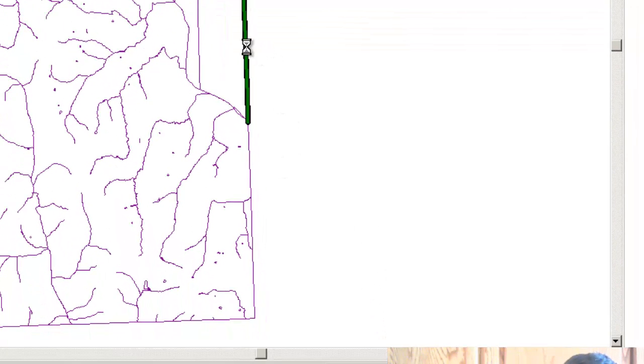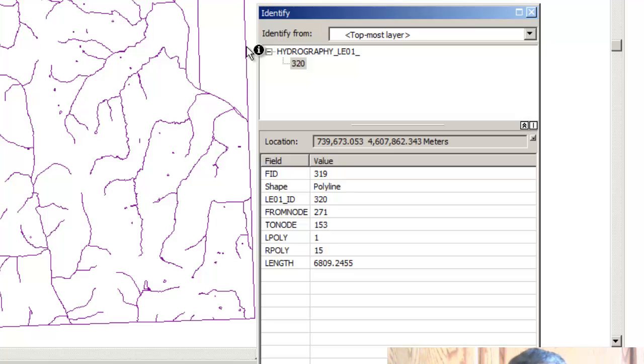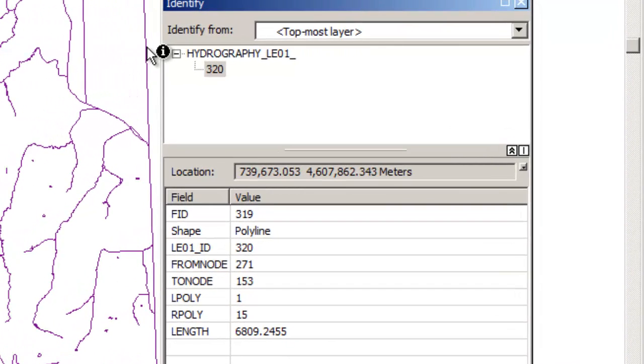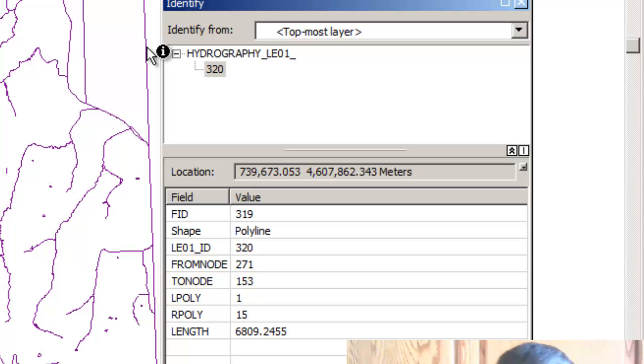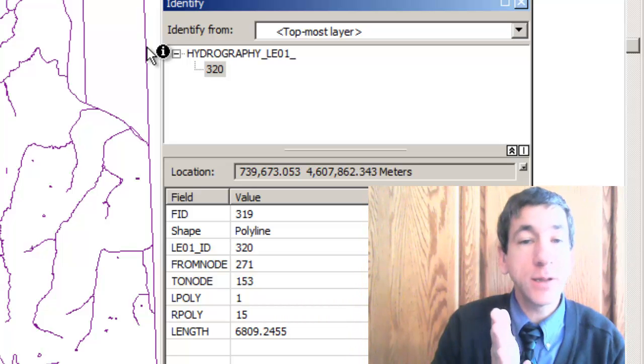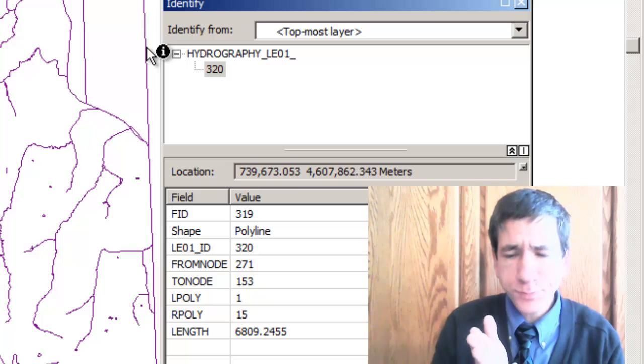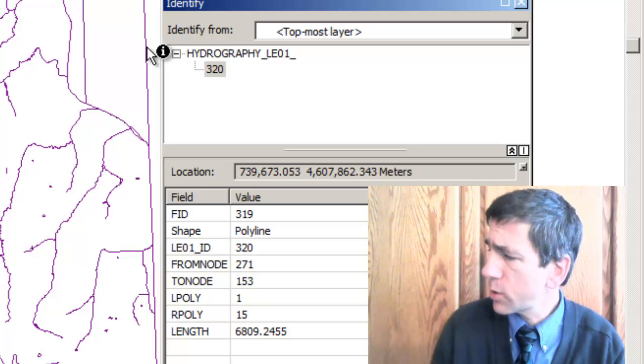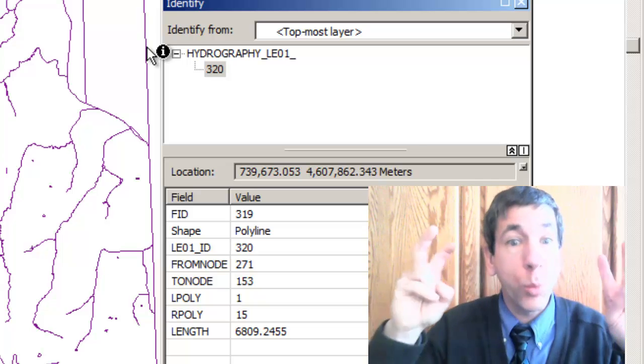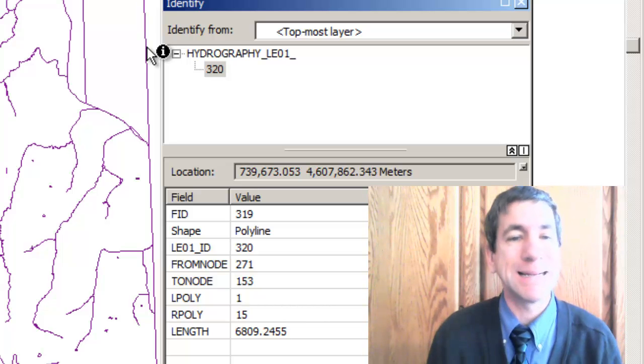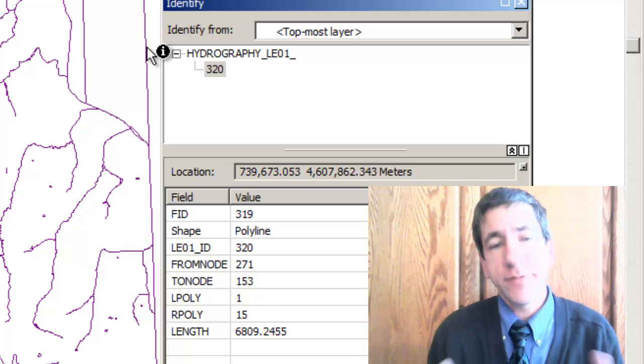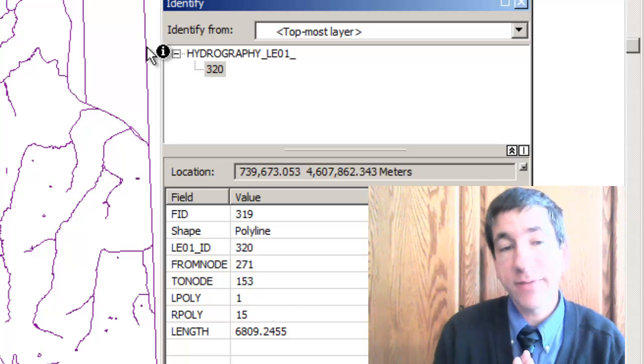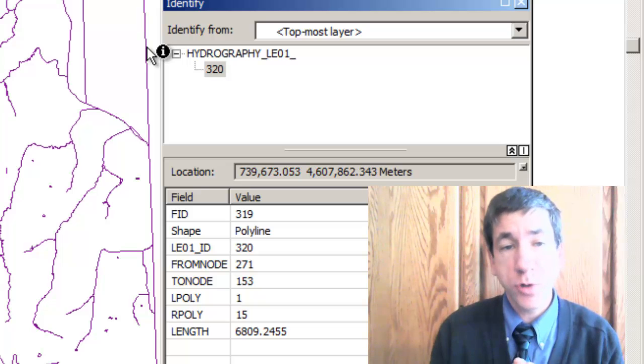We can browse around and look at the attributes and it looks like the left side polygon or the right side polygon is equal to one in these neat lines. In other words, depending on how the line was originally digitized, either the left side polygon was one or the right side polygon was one. The one is the area outside of this seven and a half minute by seven and a half minute chunk of the Earth's surface.